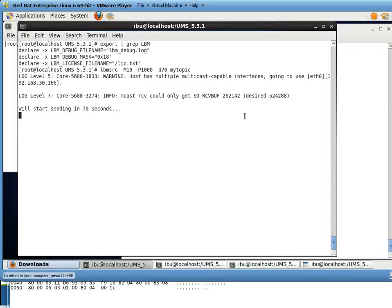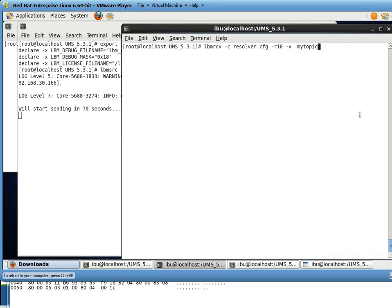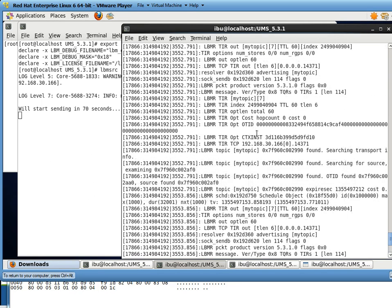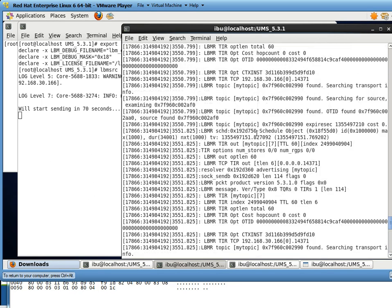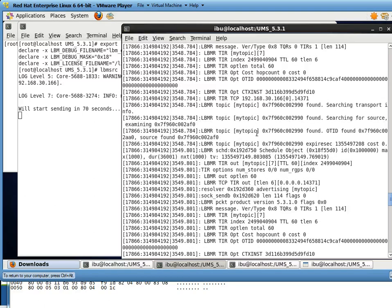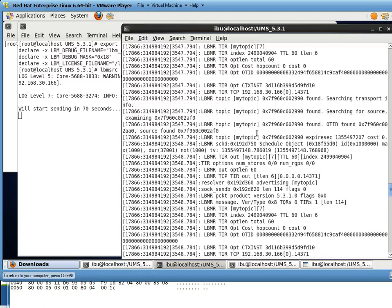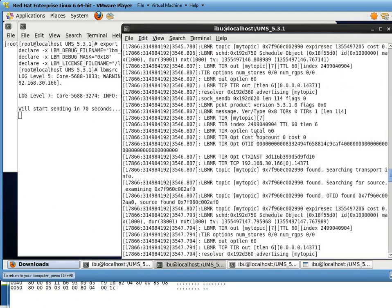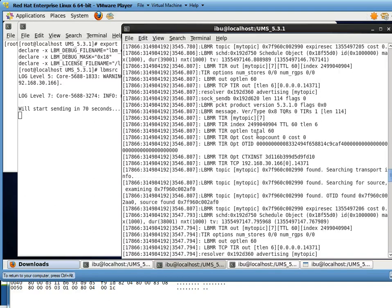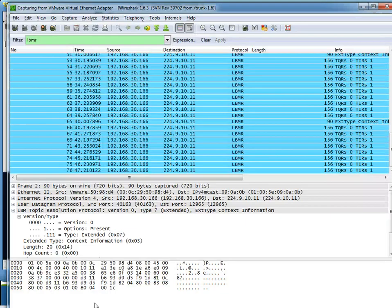While that is running, I just want to take a brief look at the debug logs. So it shows the TIR packets being sent out. And it could be useful, for example, in environments that don't have Wireshark up and running. Let's go back to Wireshark capture.